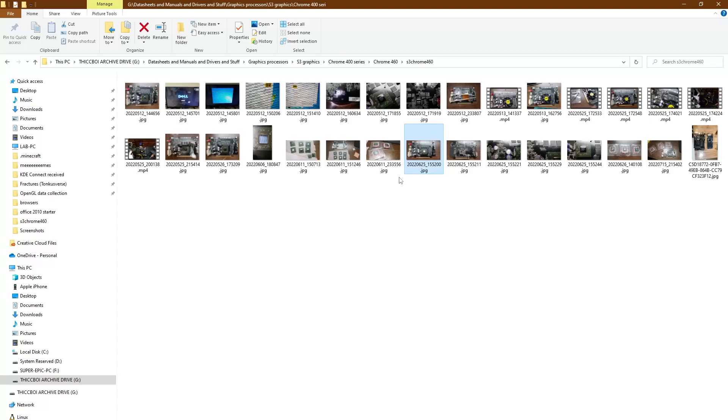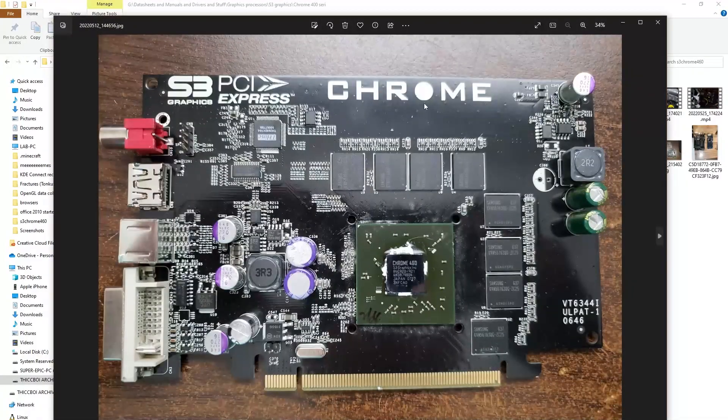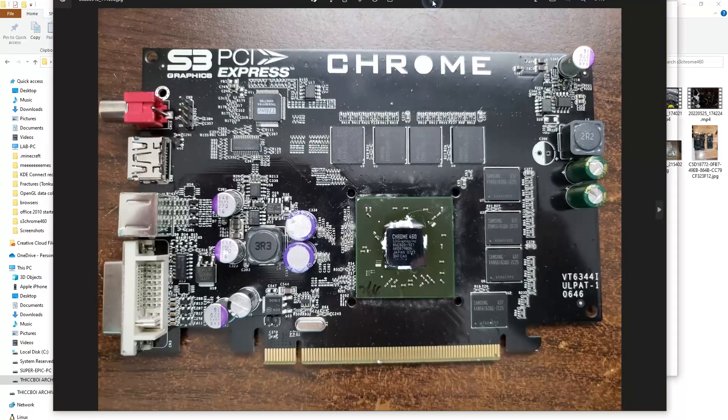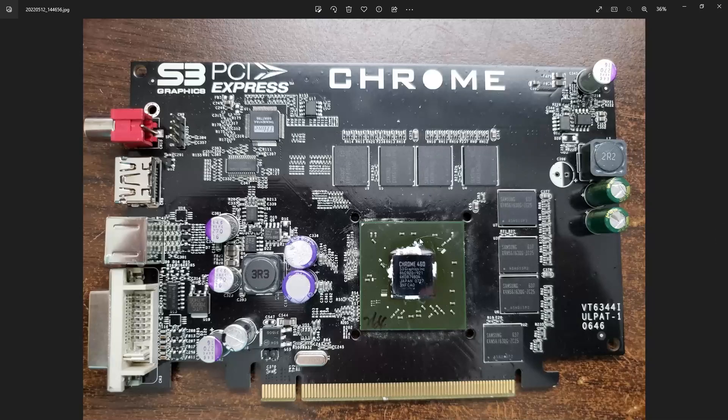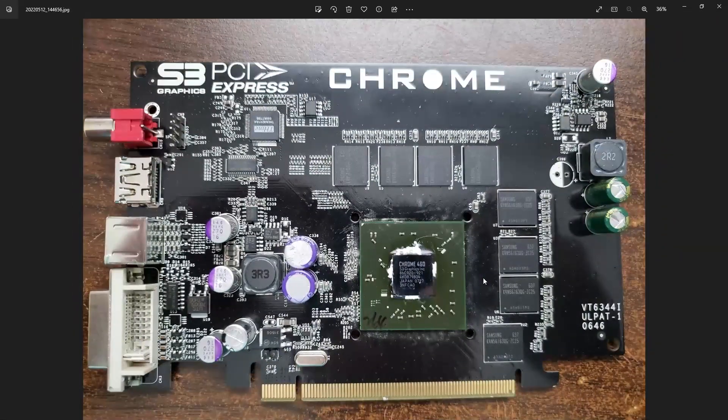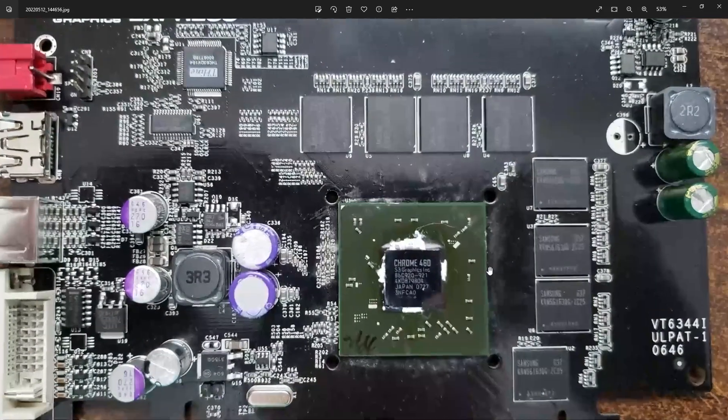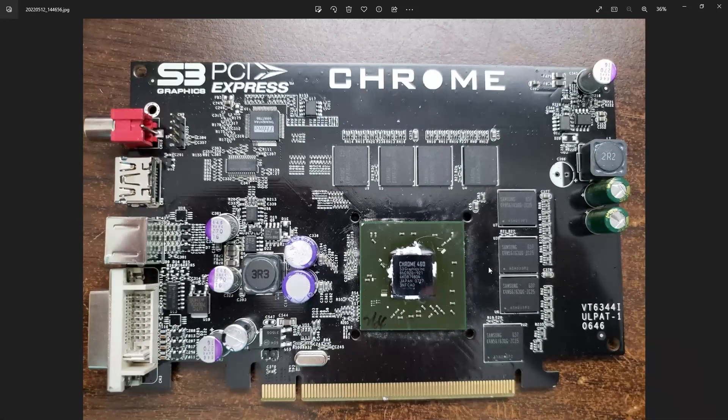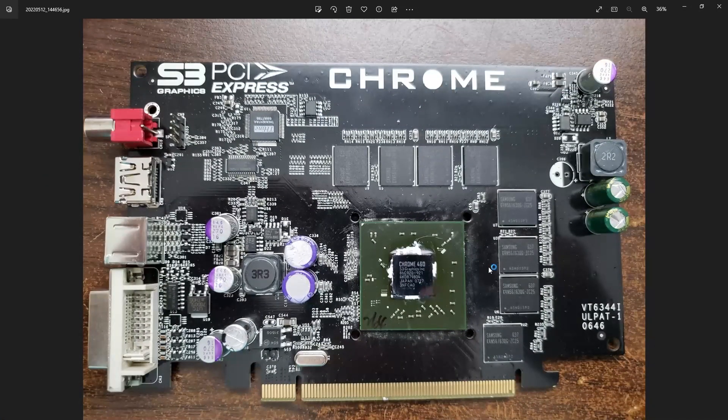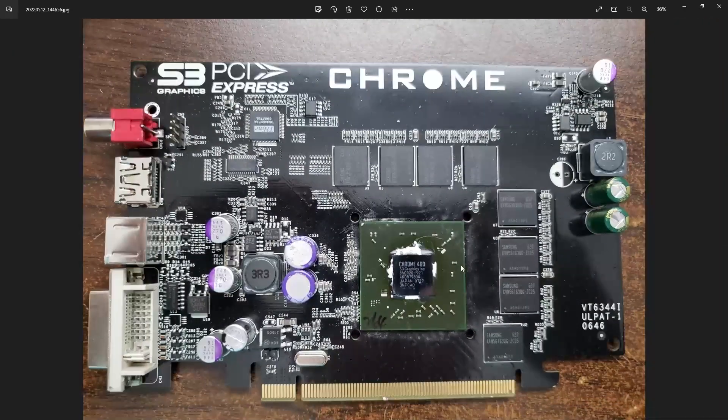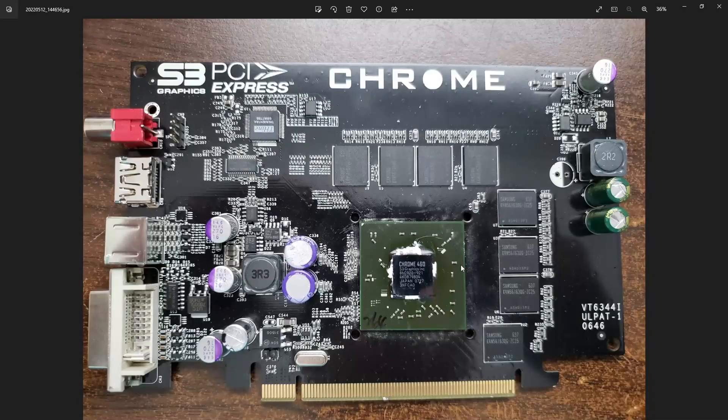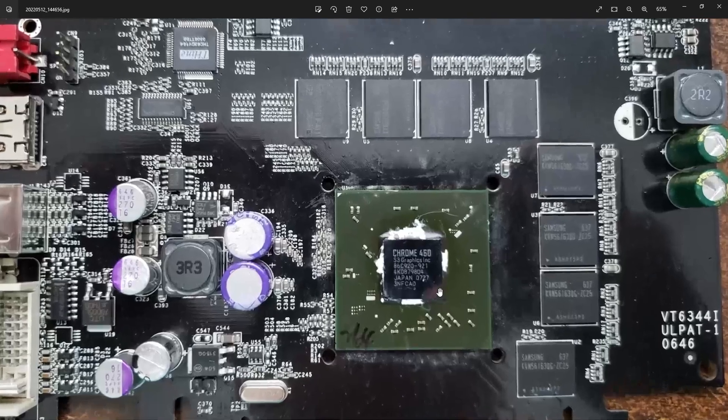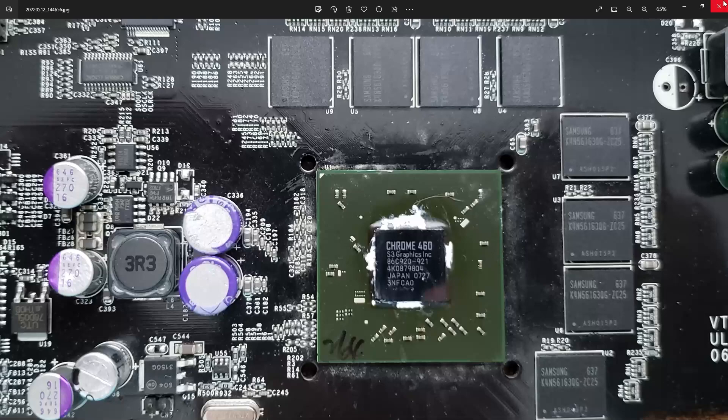Because even though S3 Graphics is long dead and gone, this is the graphics company that I grew up with. My first computer had an S3 Verge in it, and the Chrome 460 was pretty much the company's last gasp before it was acquired by HTC.